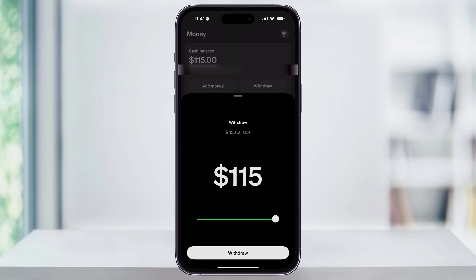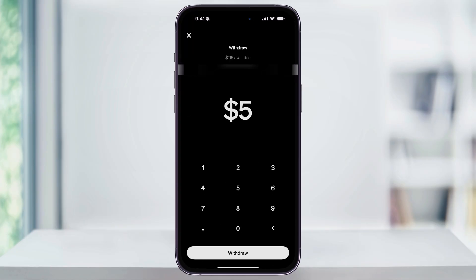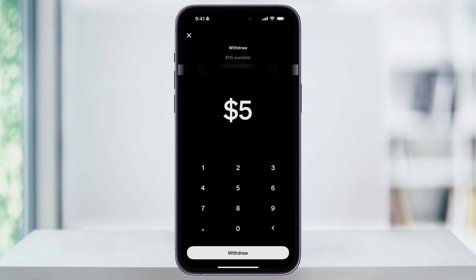A popup will then appear allowing you to enter how much money you want to transfer. You can use the slider at the bottom, or you can tap the number itself and enter exactly how much you want to transfer out. Either way, enter in how much you want to transfer, and then at the bottom tap Withdraw.